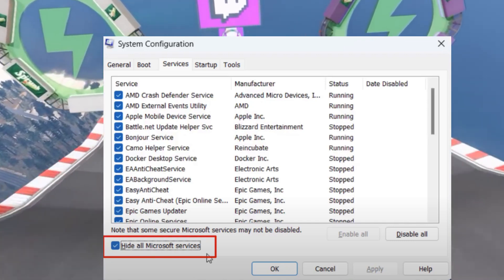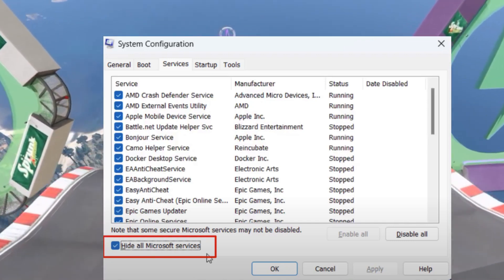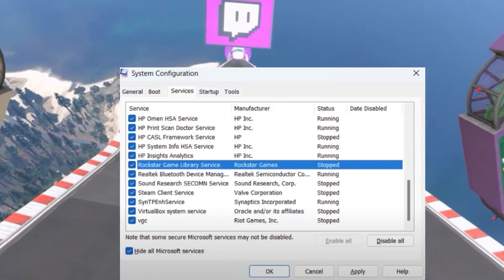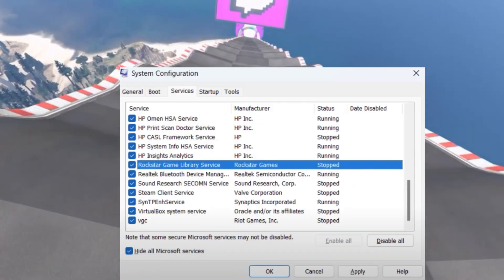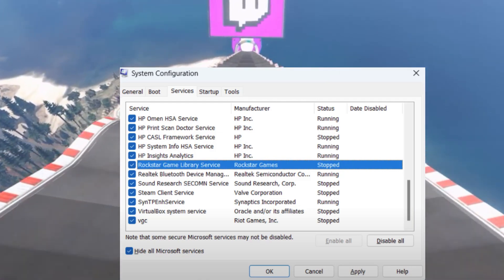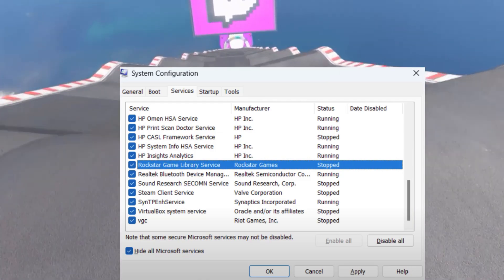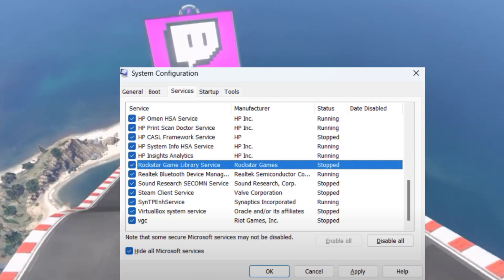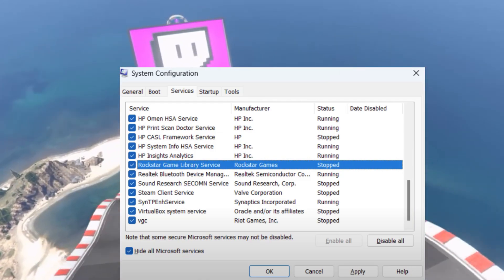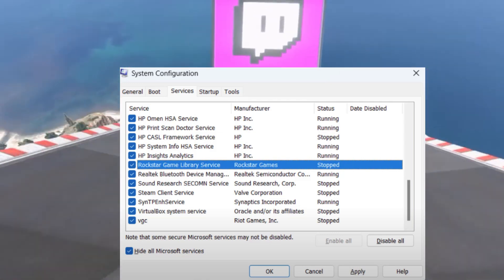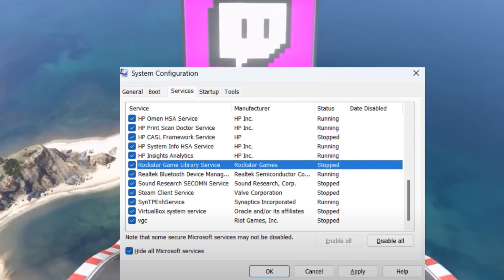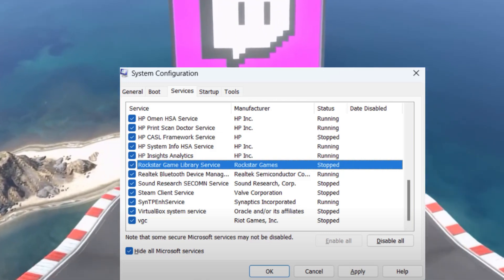Now enable the Rockstar Games Library Service only. Press the R key to quickly locate Rockstar Games Library Service. If it's already stopped, you need to enable it. If the option to enable isn't available, do the following steps.